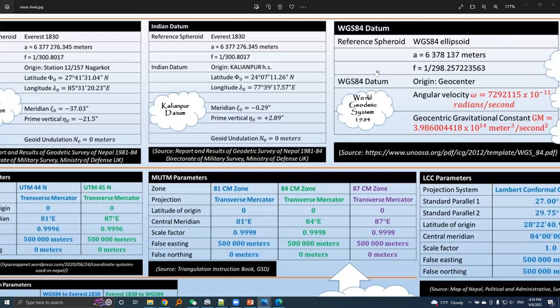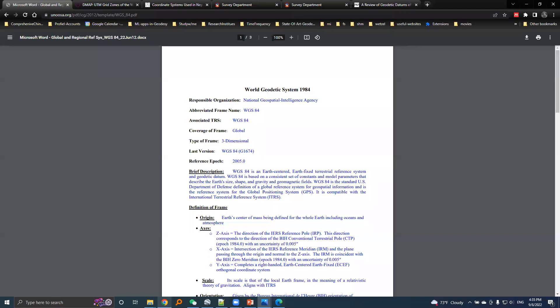The parameters and values for this WGS84 datum are derived from this website.